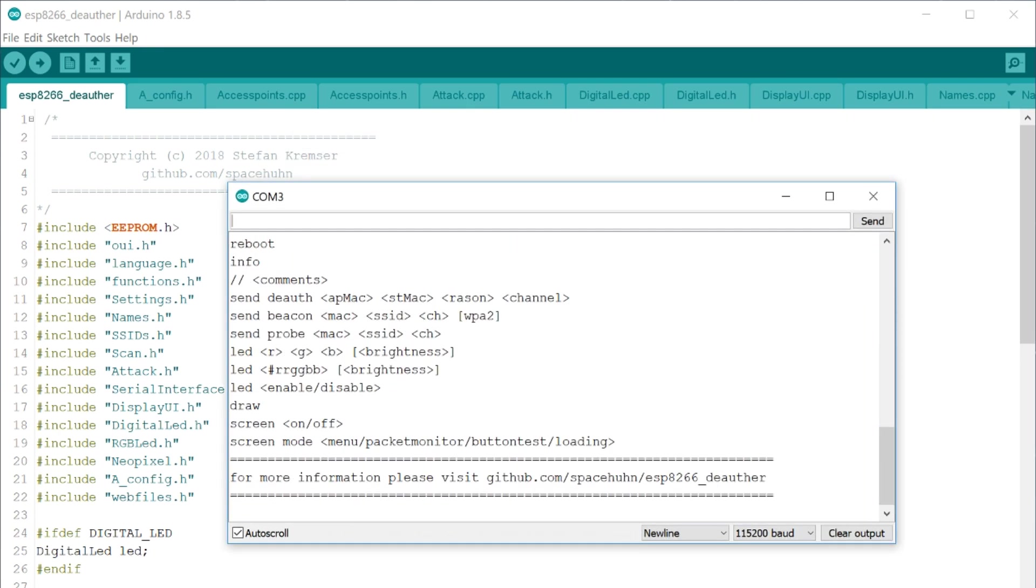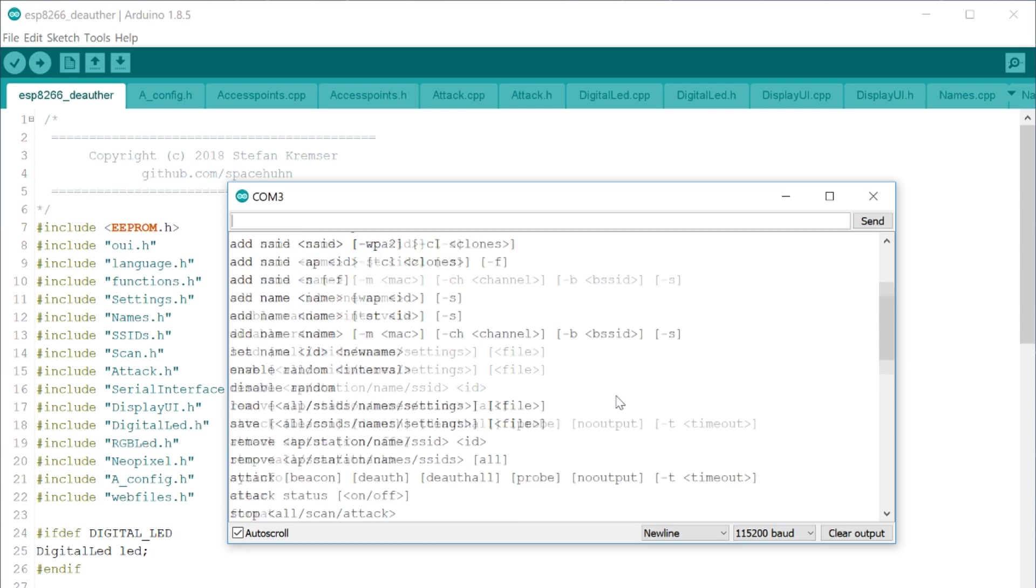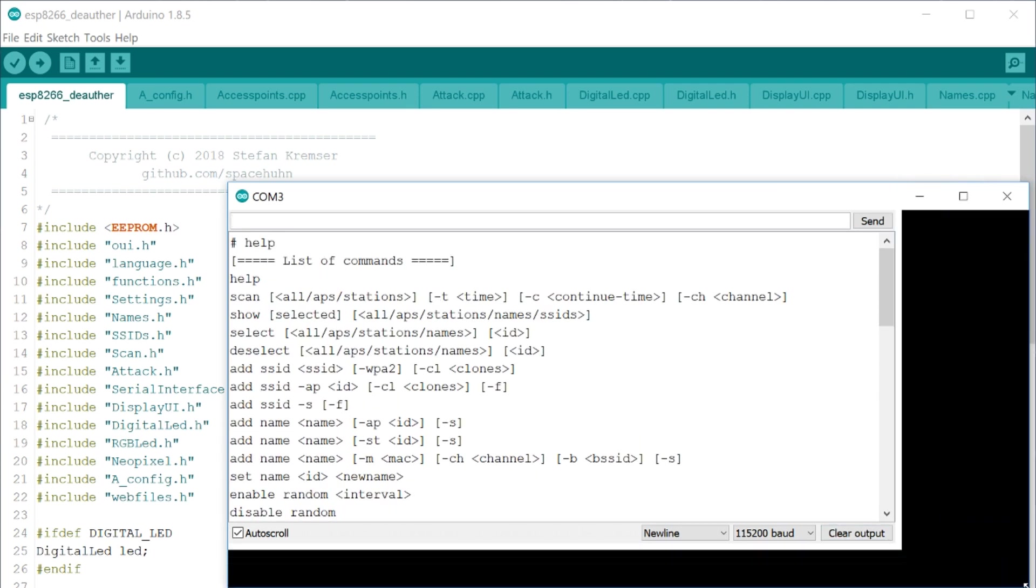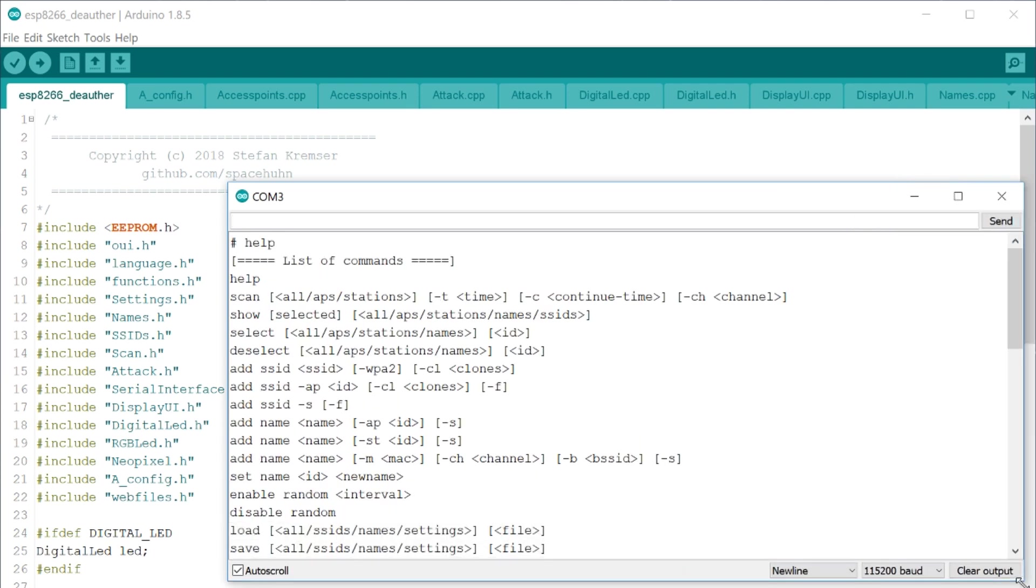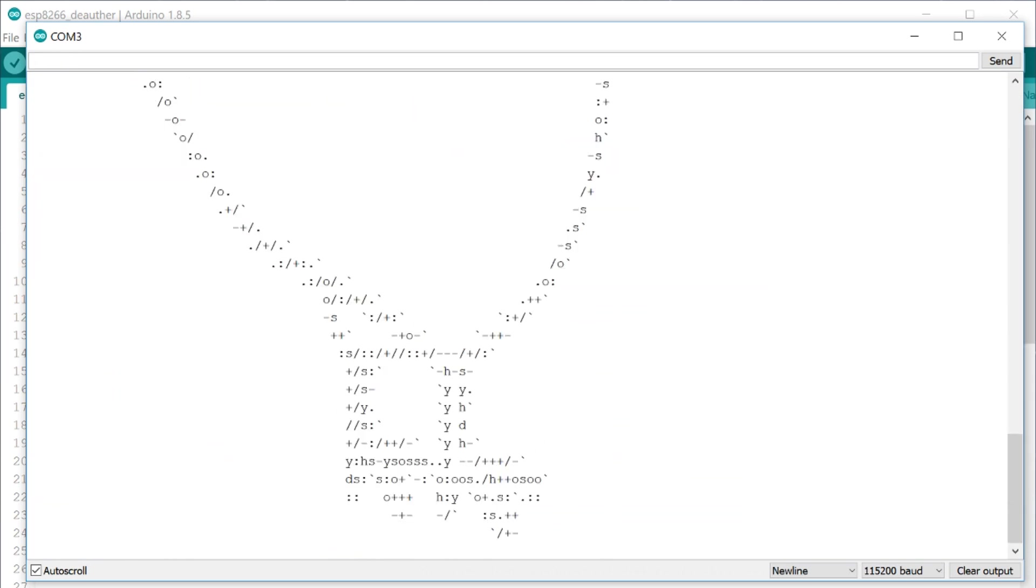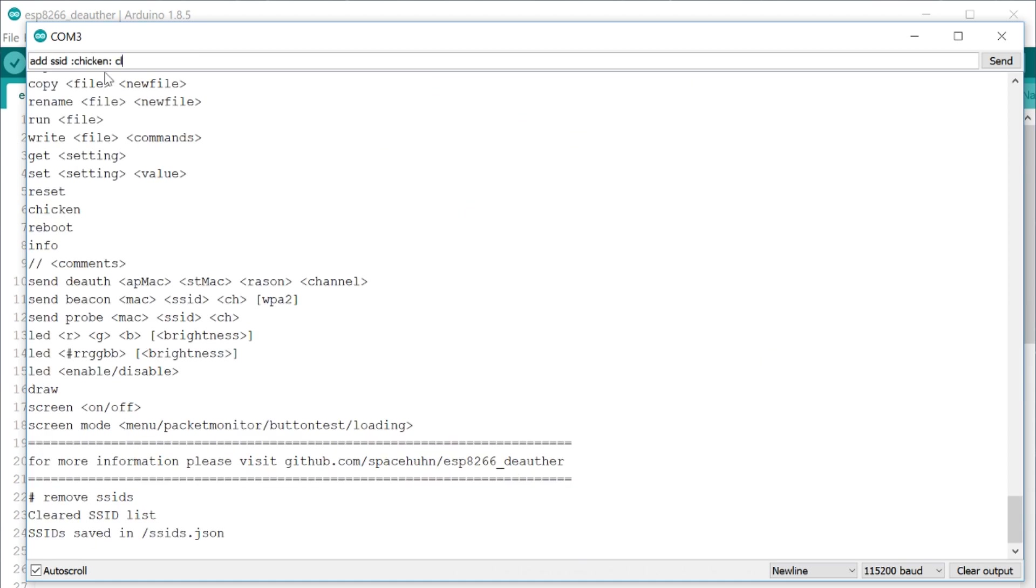So a big thing that is new now is the command line interface. You can open a serial connection to the ESP and talk to it over serial, like a command line interface. There are a bunch of commands. I made a list with a little description, it's on the repository.